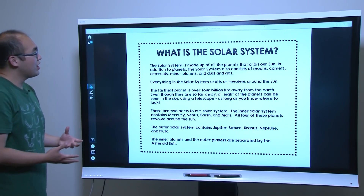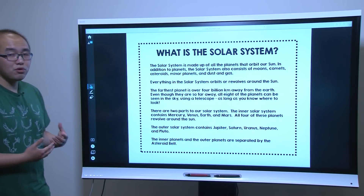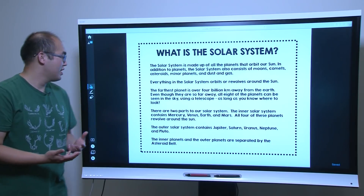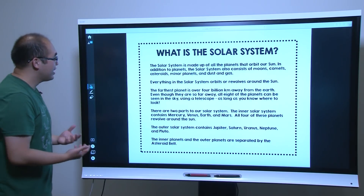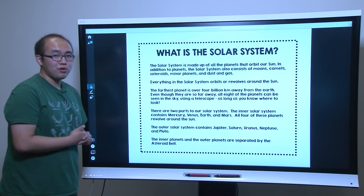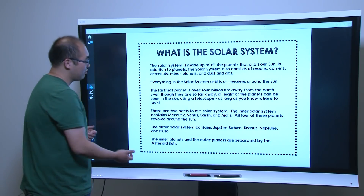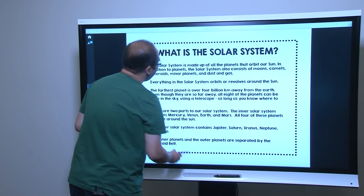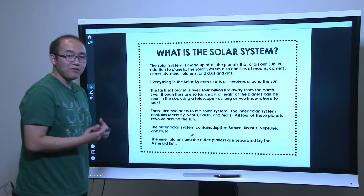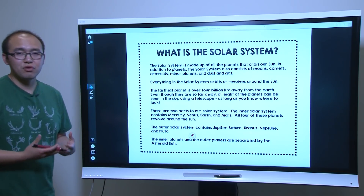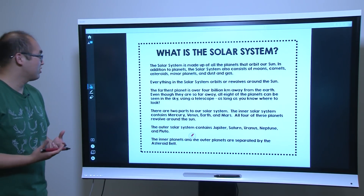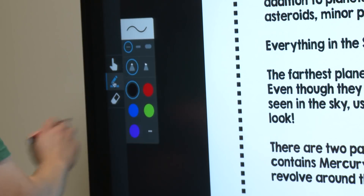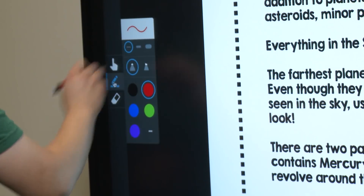On page three, I have some important information that I want to present to the students. One of the updates we made to SMART Learning Suite Online is the ability for teachers to annotate on the page and have those annotations show up live on student devices.